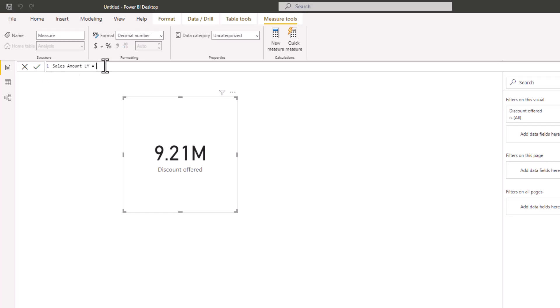CALCULATE helps you to modify a filter context. The analysis we want to do is take the source amount back by one year. To do this, we need a function that will override or modify the filter context and calculate the source for the previous year. So I'm going to type CALCULATE.